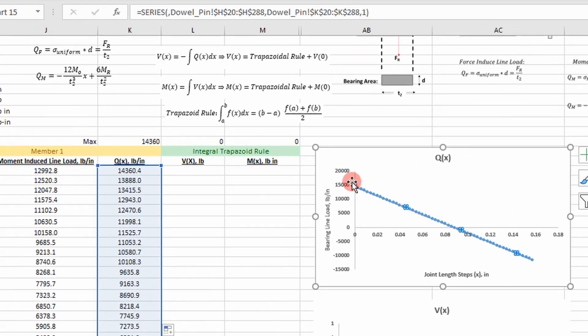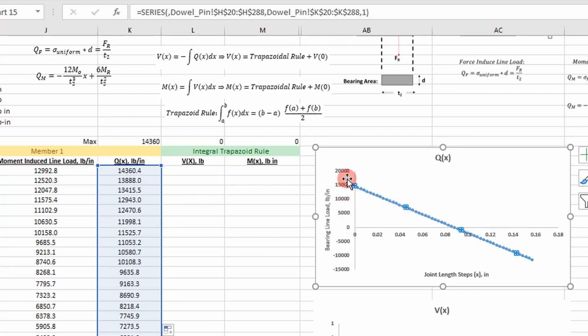And this is our bearing load distribution along our short side, our shorter joint.